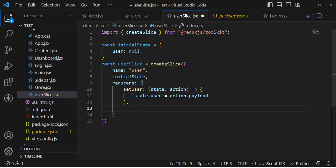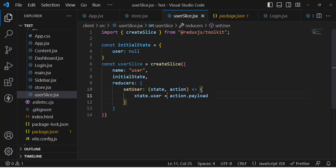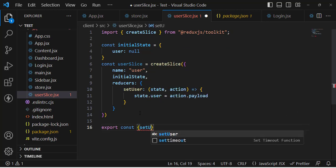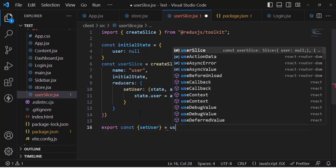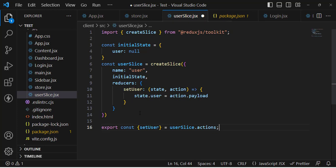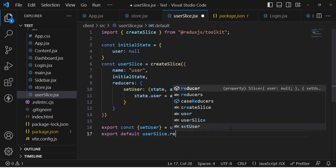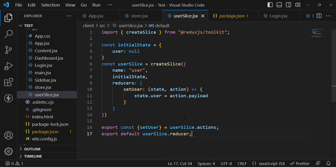We just need to call this setUser method - that's enough. Now let's export everything. Export the actions: export const { setUser } = userSlice.actions. We will use this setUser action later. Also export the reducer: export default userSlice.reducer. This was our slice - we created the reducers and actions and will use them later.